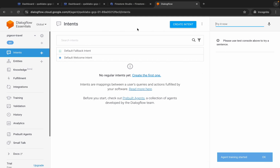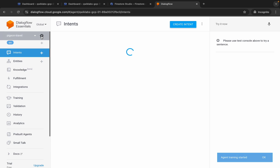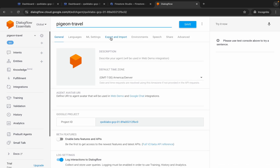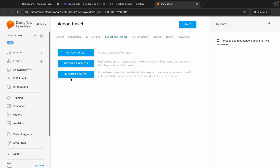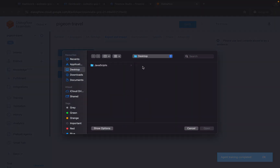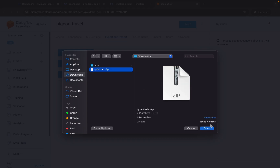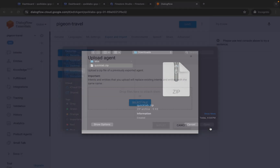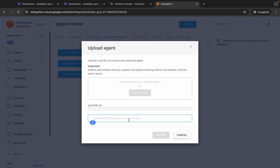Come back and you can see the agent is created. Click on the gear icon, then click Export and Import, then click Import from ZIP. Upload the file you just downloaded — click, navigate to your path, and upload the file. Type IMPORT in capitals and click the Import button.